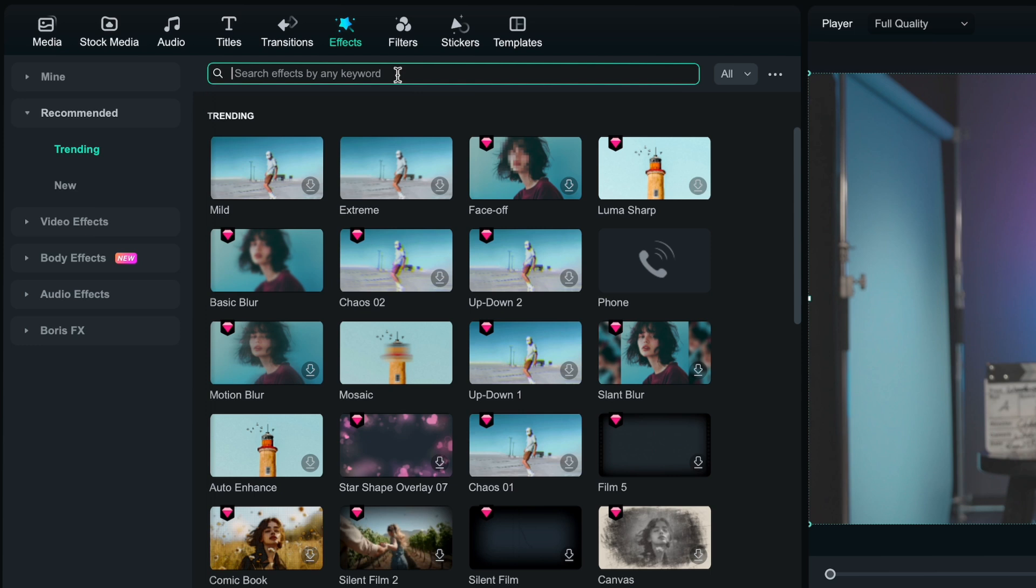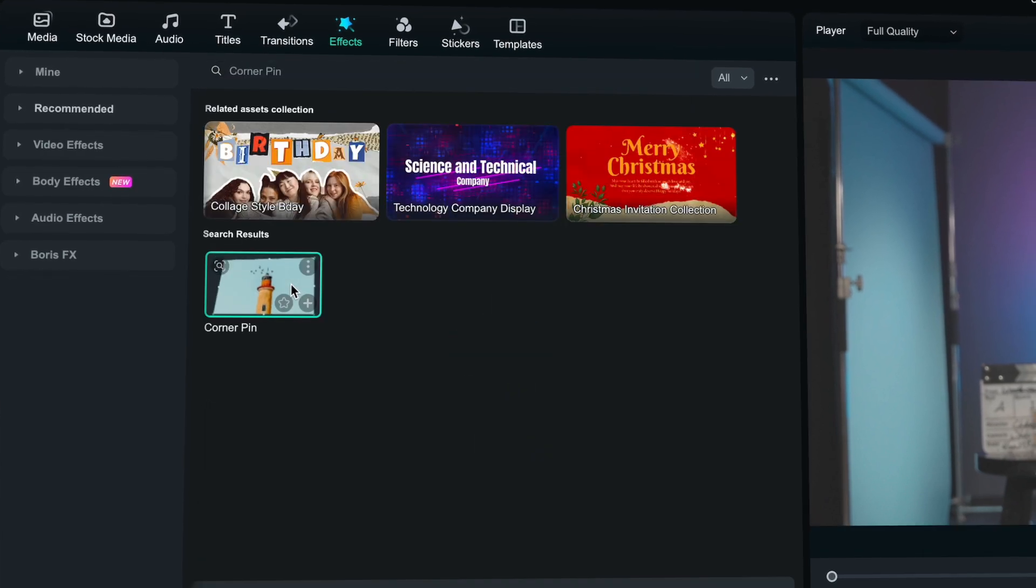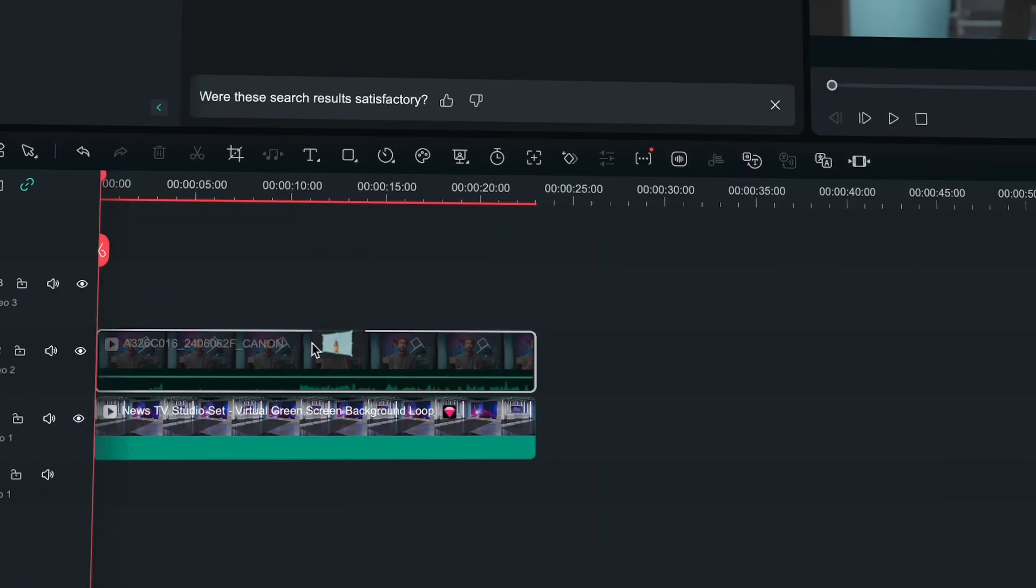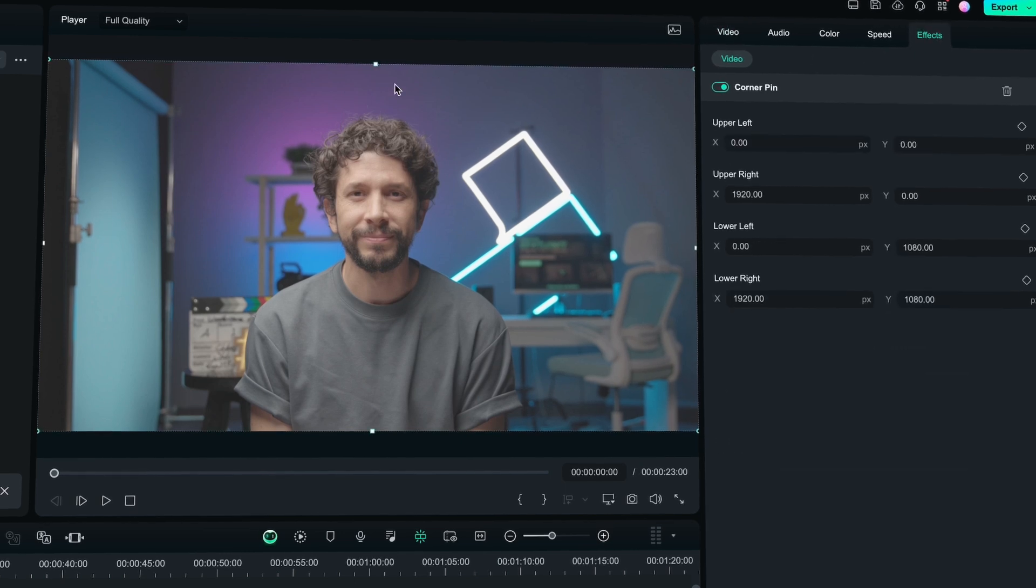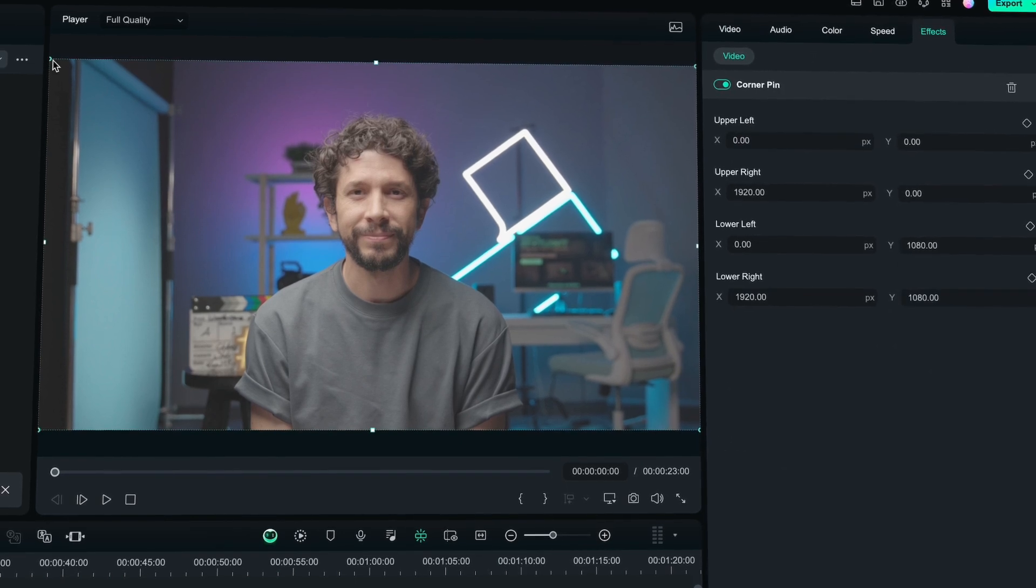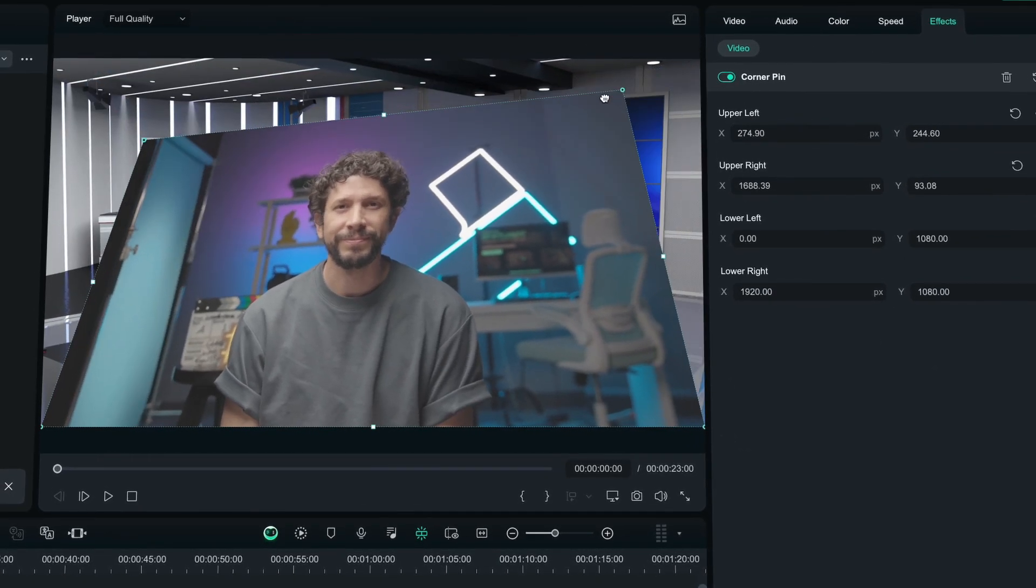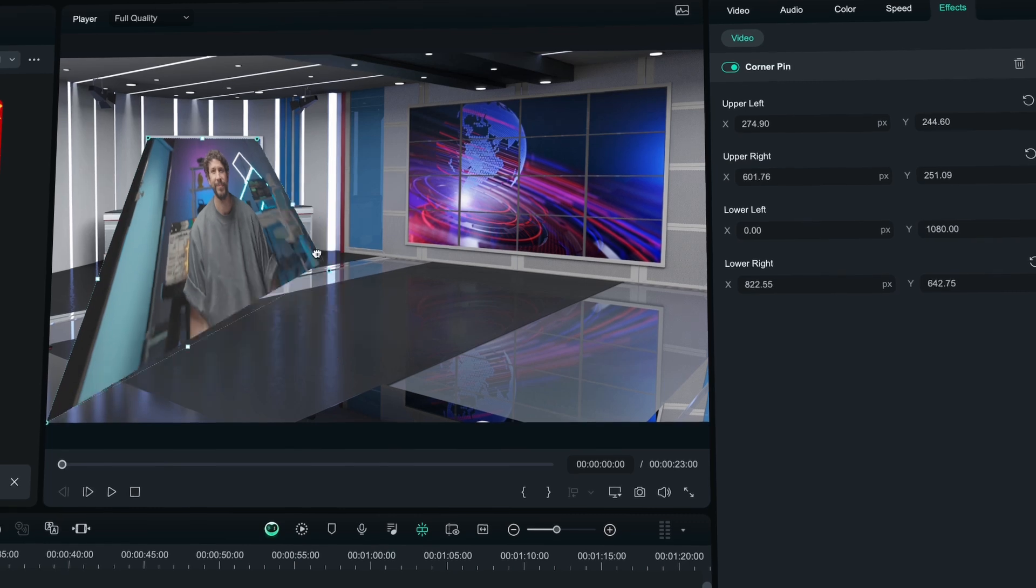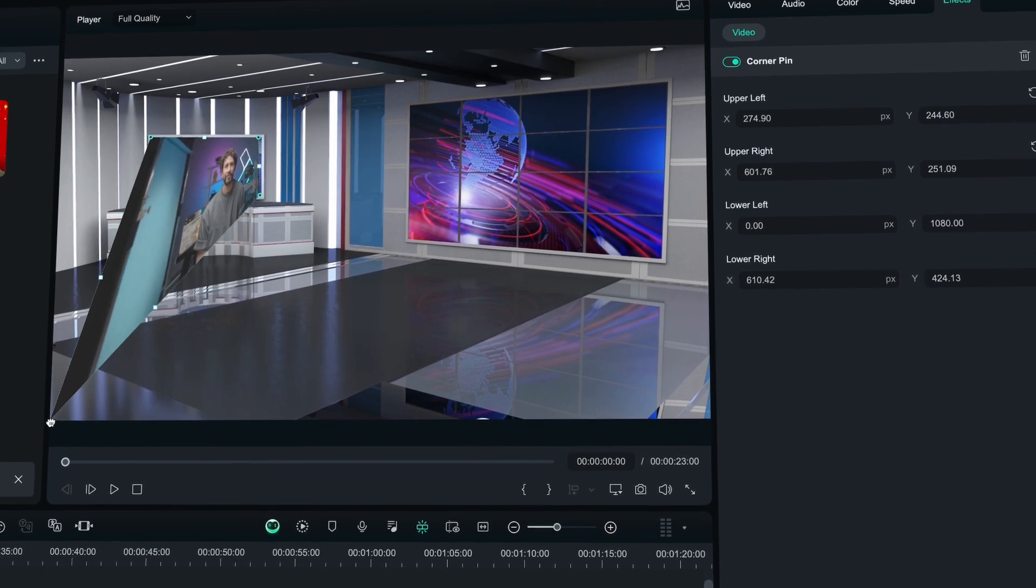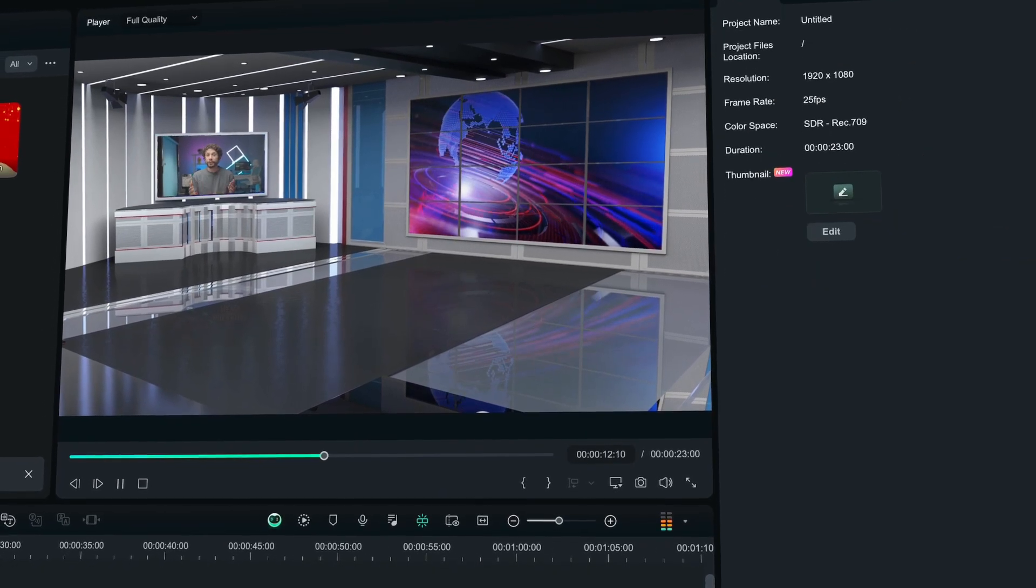A corner pin can adjust the perspective deformation of the material by adjusting the position of the corner points to form a three-dimensional spatial effect. This effect is widely used in advertising, film, animation, and creative videos.